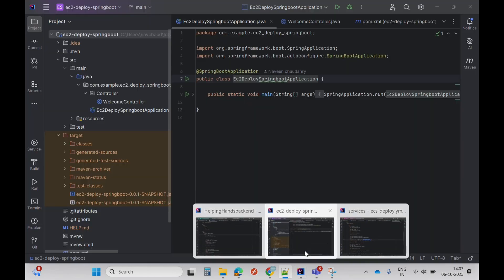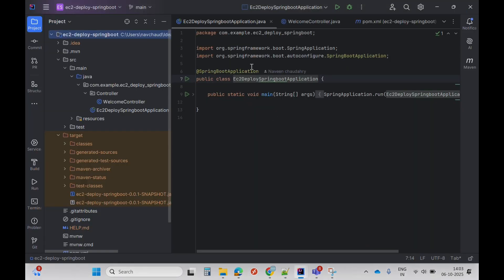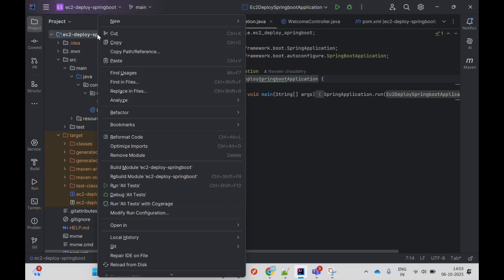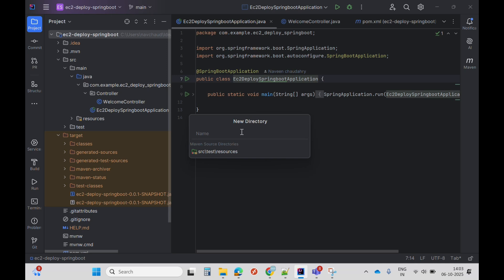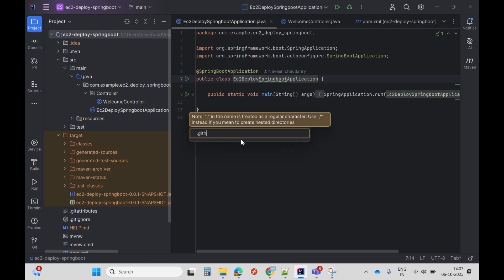The next step is to create an EC2 deploy.yml file in the workflow folder. I'll go to my app, right-click, click on new directory, and name it .github.